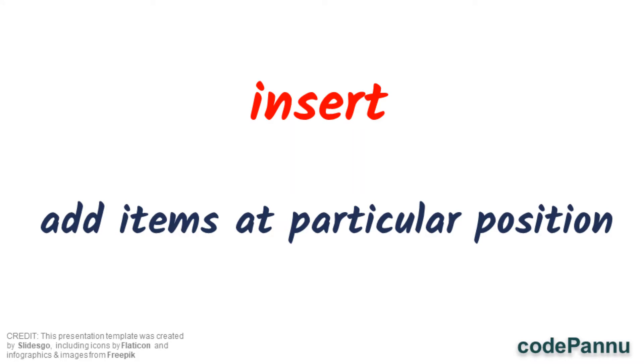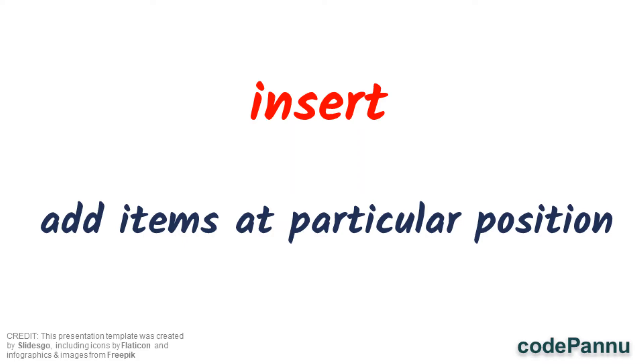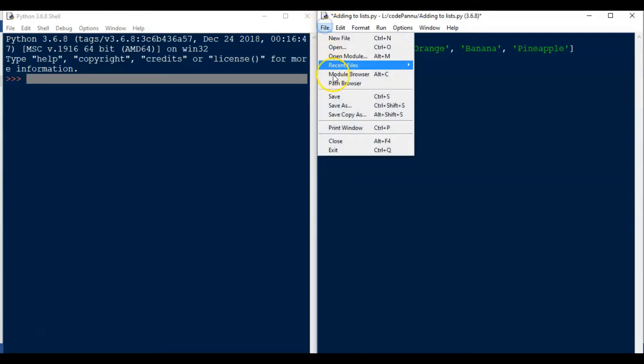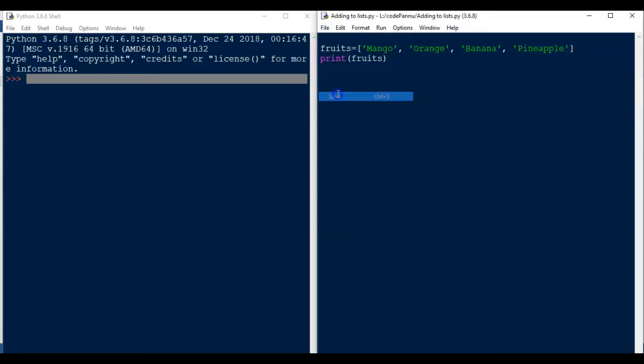Let us go to Python and see how to append and insert items to the list. So we created this list in the previous video. We have fruit: mango, orange, banana, pineapple, and we can print it. Now let's save the file and run the code.